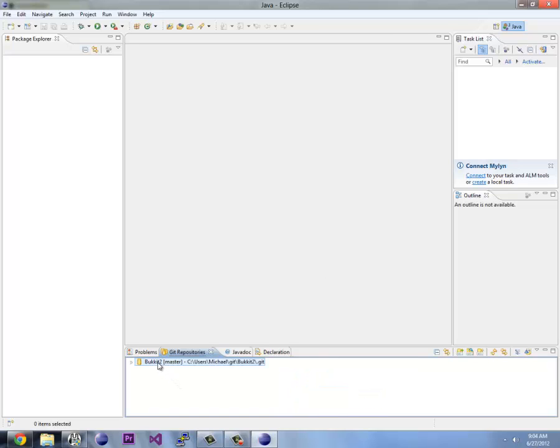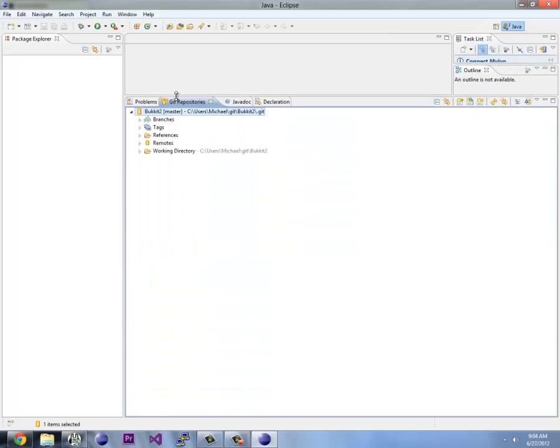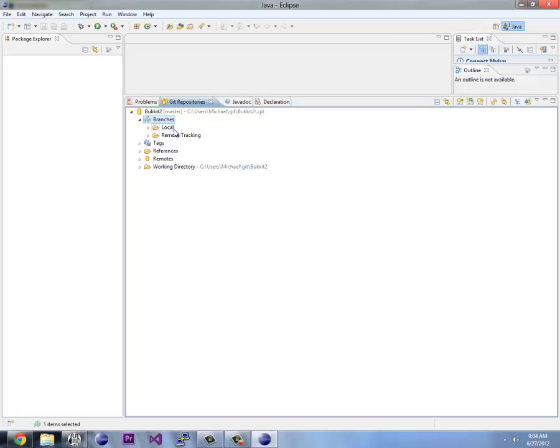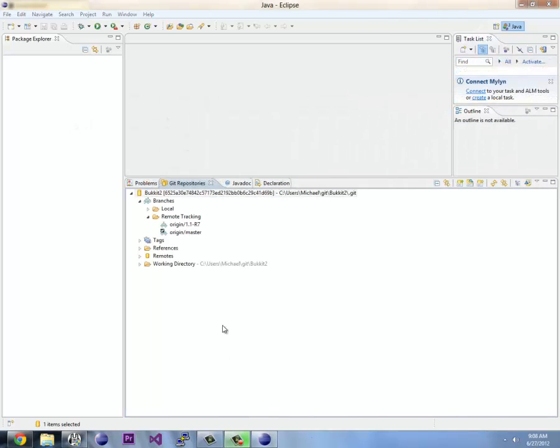So this is stage one. We've got Bukkit here and you'll see we have branches, tags, references, remotes, and our working directory. Branches is where you want to go. You want to go in branches and remote tracking. We're going to click on the master and double click on that, and that loads that currently on disk.